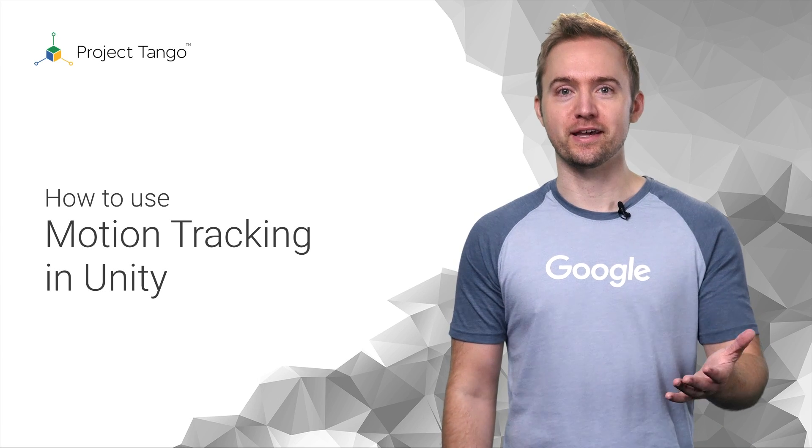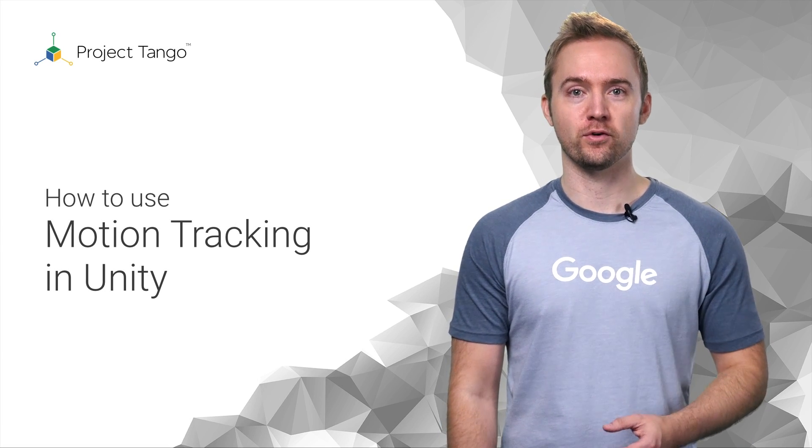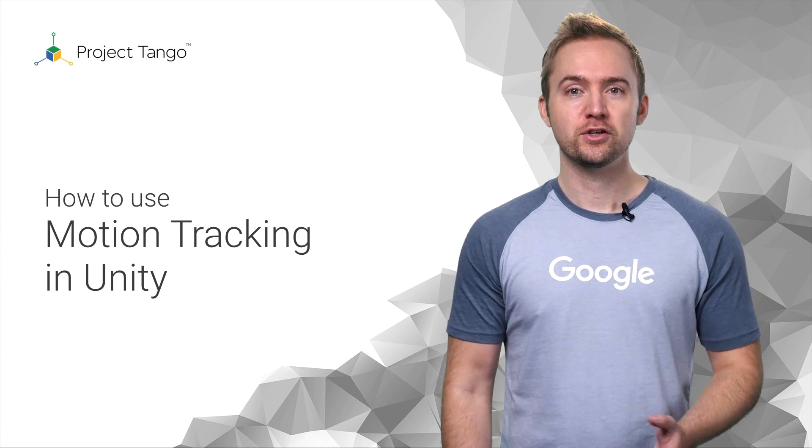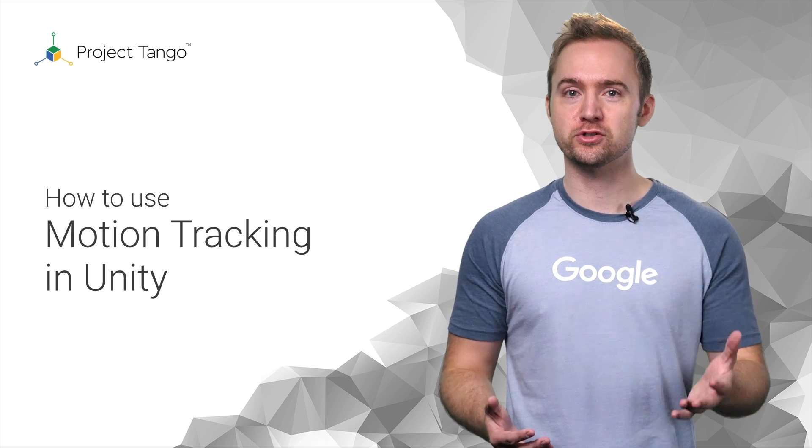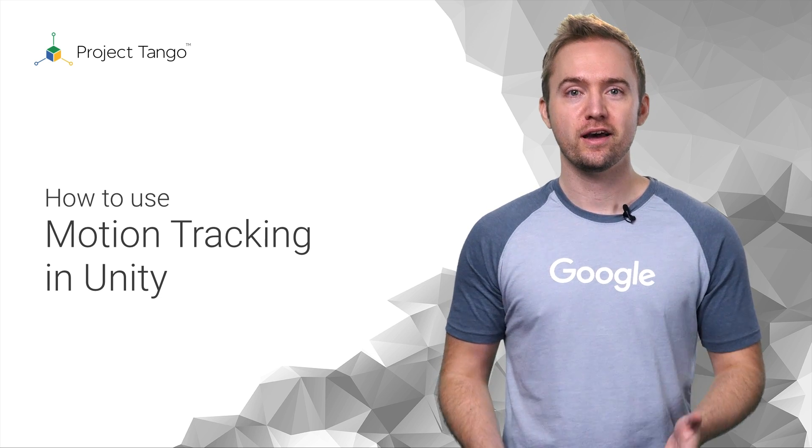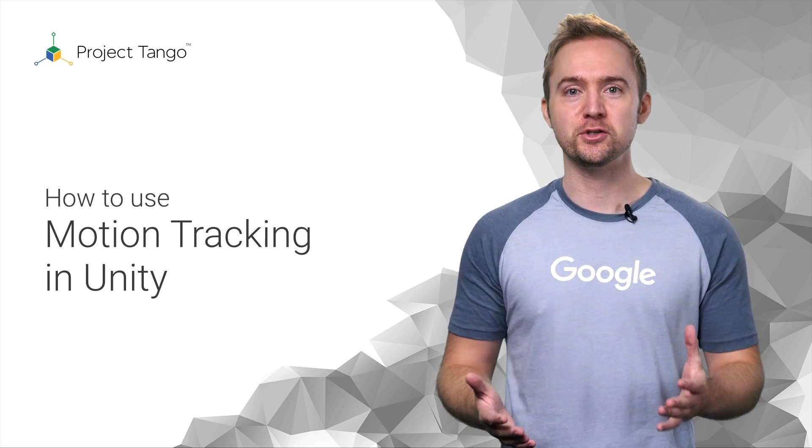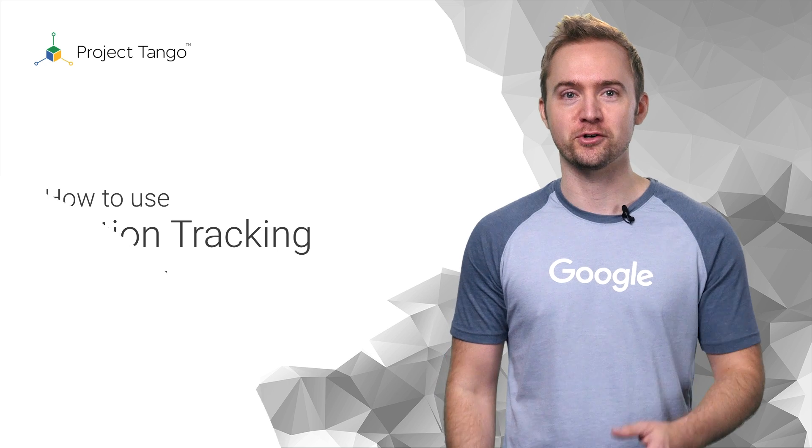Unity is a game engine that works on multiple platforms. Unity is a great way to build both 2D and 3D experiences, and we have created a Unity package for Project Tango on Android.